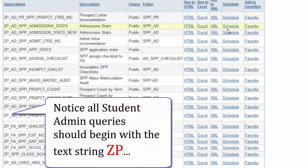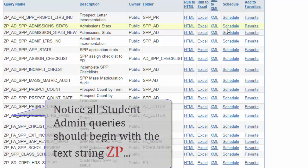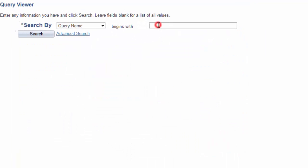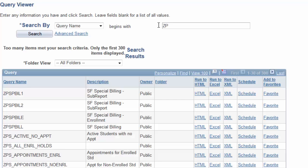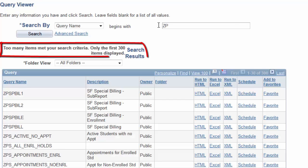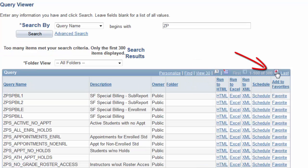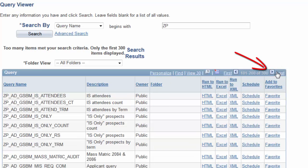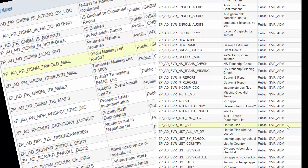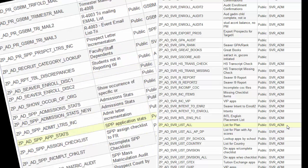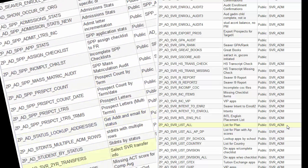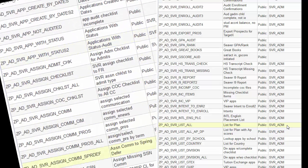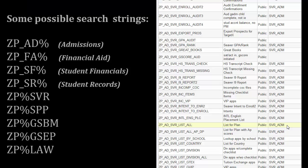Take note, in this environment, all student admin queries should begin with the text string ZP. So now, let's search only for queries that begin with ZP. Notice again, only the first 300 queries are displayed. By selecting View 100, we can scroll through those 300 queries. However, that's not a very efficient method in locating the query you need. And besides here, we're only viewing the first 300 of a list of many hundreds or thousands. Notice in the list of those 300 some possible search strings.